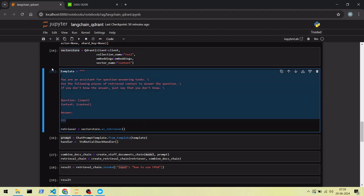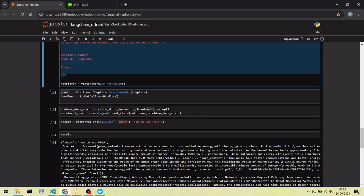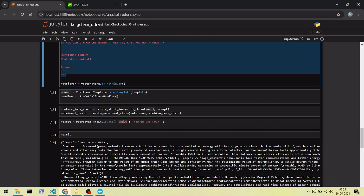This is our prompt template. We are creating a document chain with the models and prompt, then we are getting a retrieval chain with our retriever and the document chain. We invoke the retrieval chain with our question.